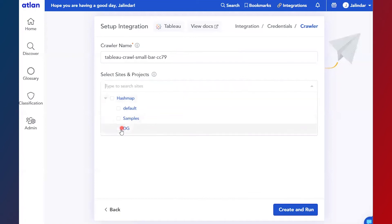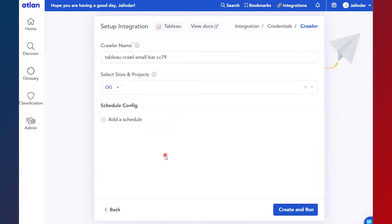Then you can click on create and run to finish up the configuration, or you can add a schedule to your crawler.